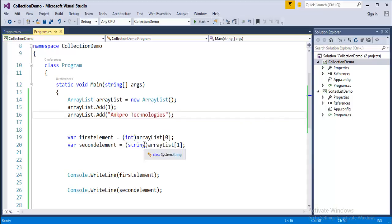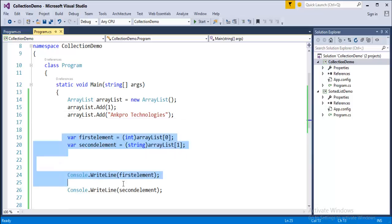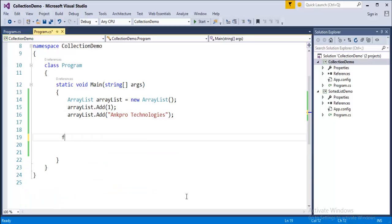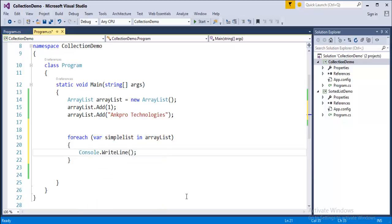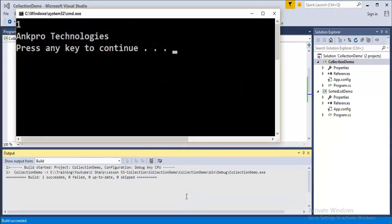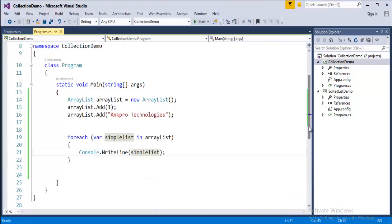Now, how do we iterate this ArrayList? It's very simple — using a for-each loop we can iterate it very easily. We use 'foreach (var item in ArrayList)' and print the variable. The output prints '1' and 'Angpro Technologies'. This is how you use a for-each loop to iterate a collection like ArrayList.